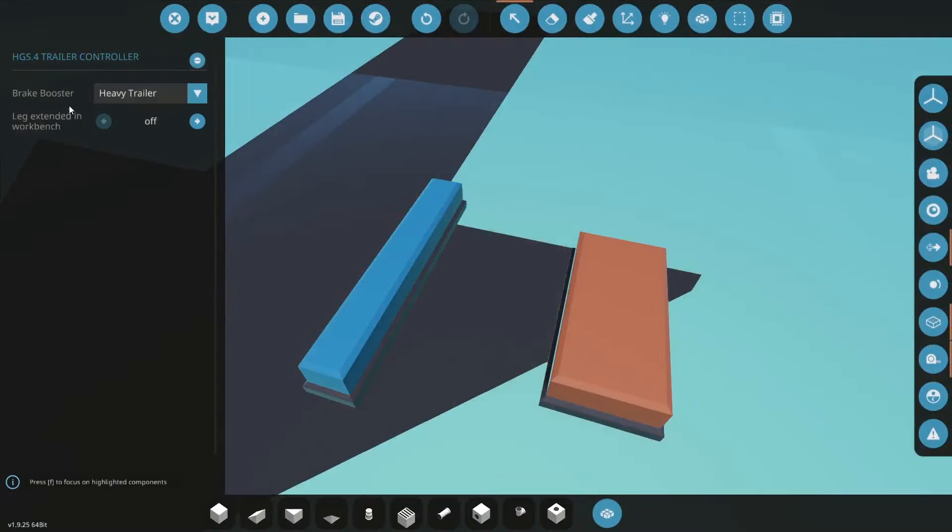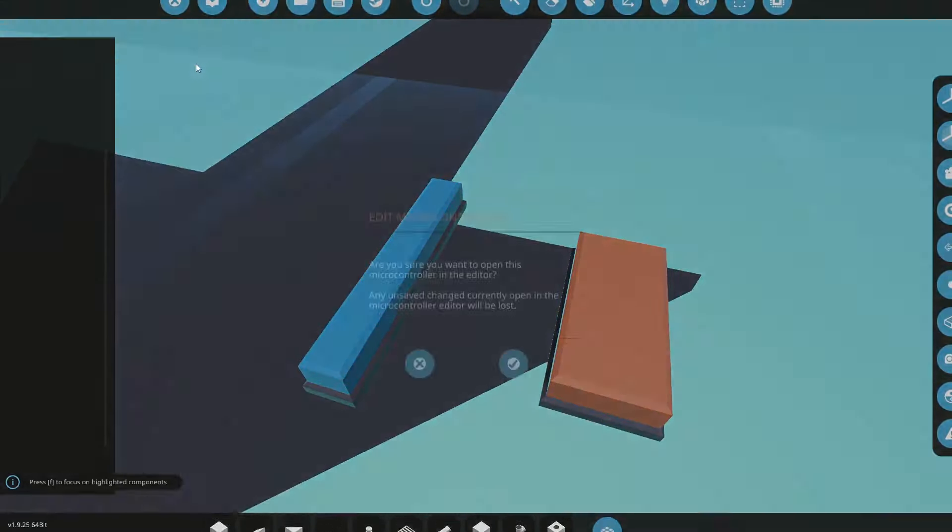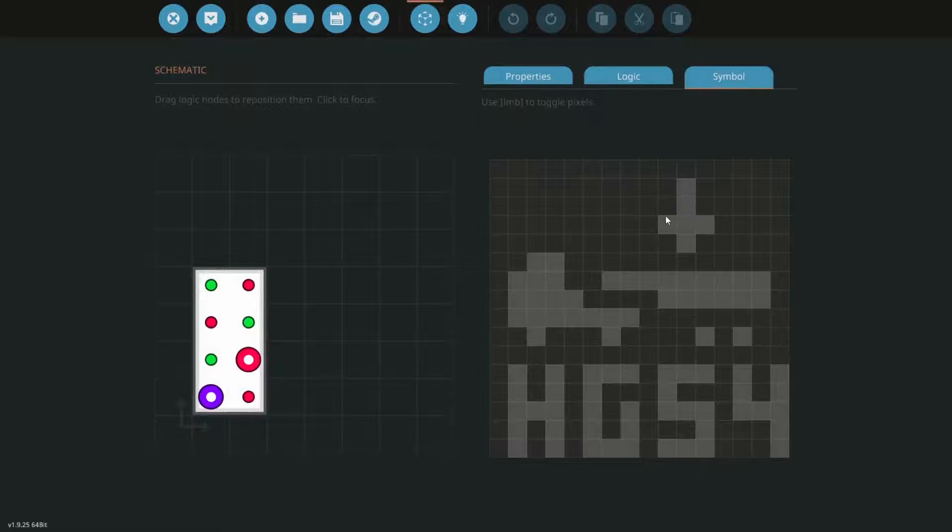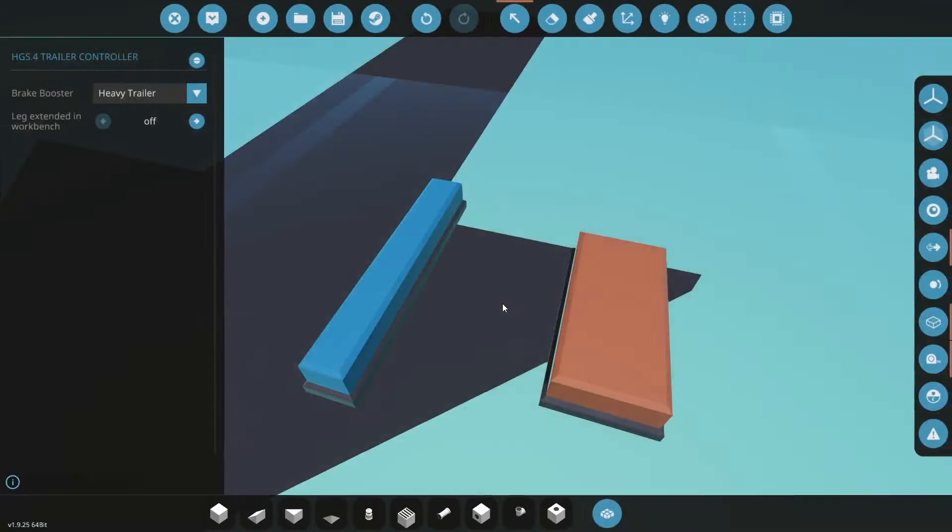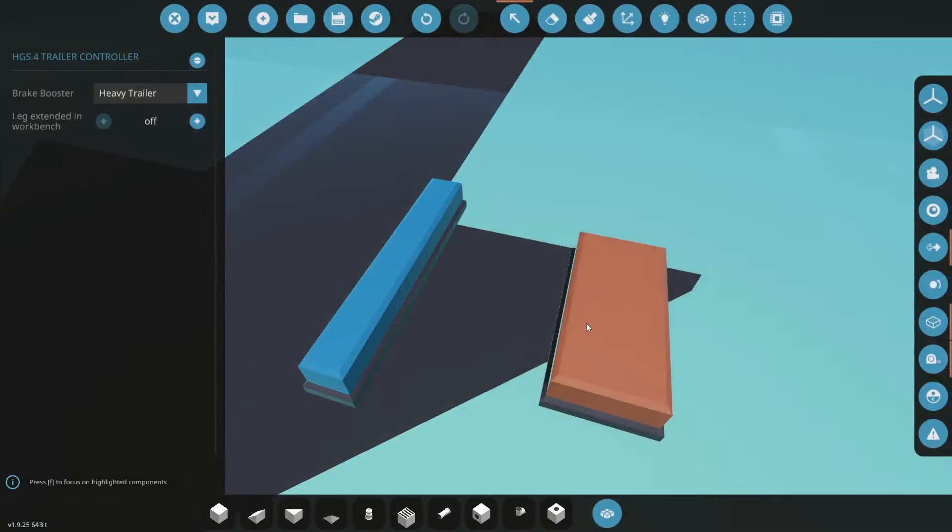and the other system is going on the trailer here and it's designated with this arrow pointing at the trailer. So you have to have both of these controllers on your vehicle in order for it to work properly.